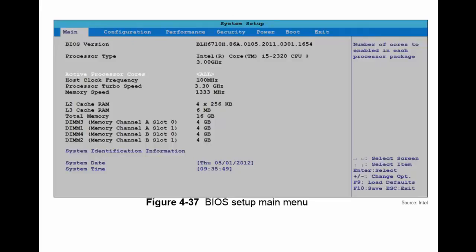Here's an example of the BIOS setup main menu. You can see we have different tabs here — we have main, configuration, performance, security, power. The boot tab is very, very important as you may need to change how your boot order is in case you're doing an install or perhaps you've added another component. So depending on the situation you may need to change that.